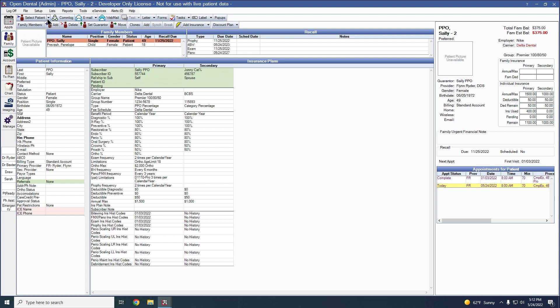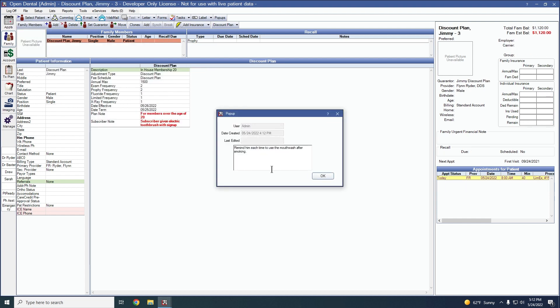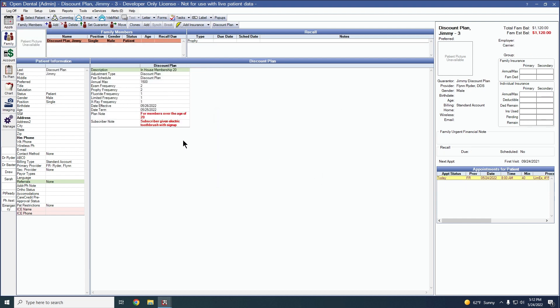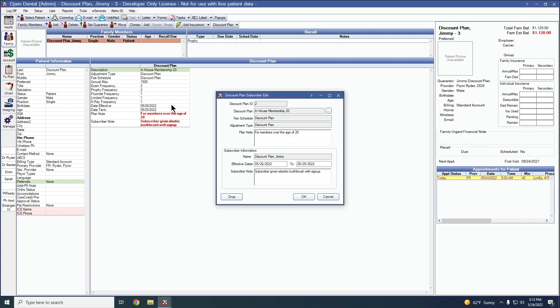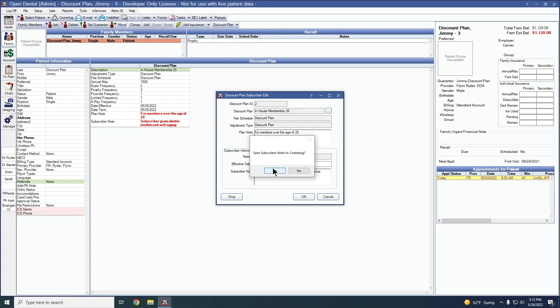The next feature in this version can be found as part of our discount plans. There is now a prompt to create a com log when dropping a discount plan that has a subscriber's note on it. We'll double click on the discount plan and drop it off this patient. You'll still get the warning whether or not you are actually trying to drop the discount plan. We'll say OK and we now have a prompt to save the subscriber note to a com log.